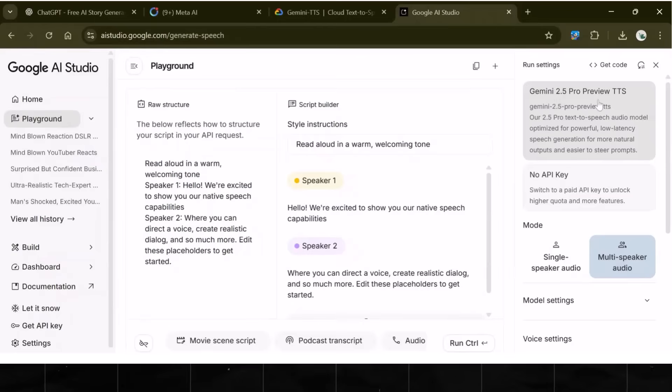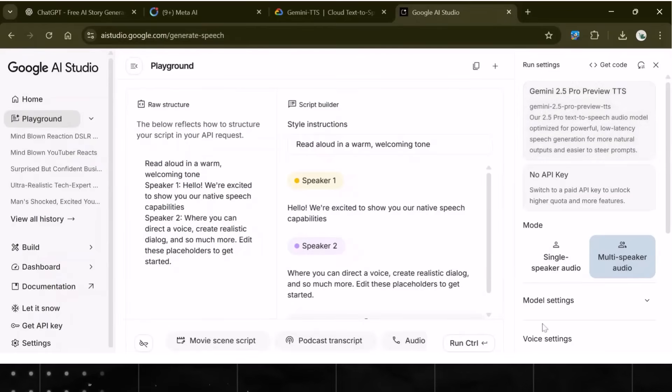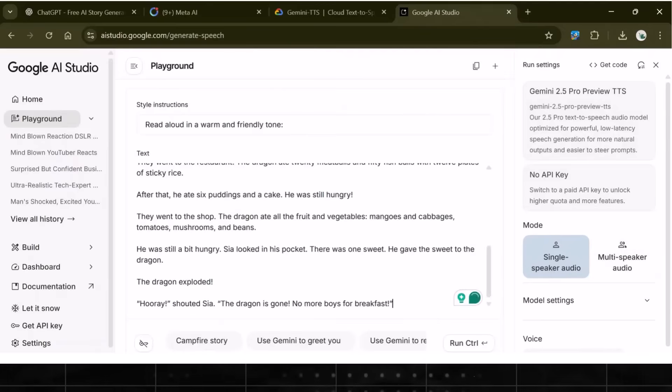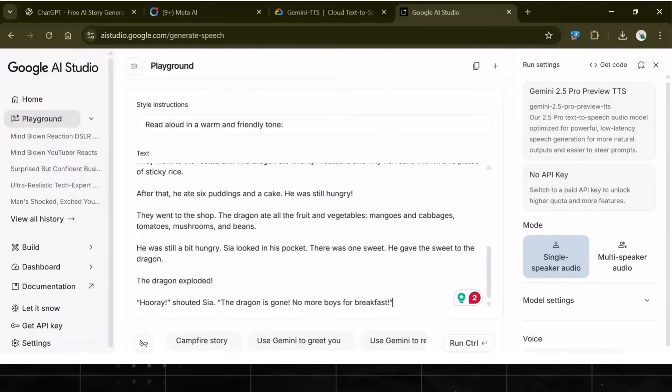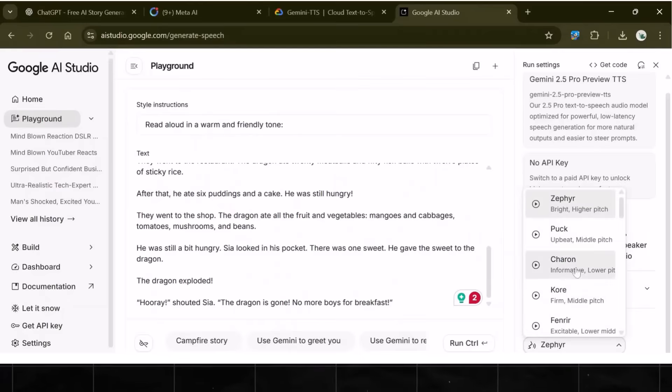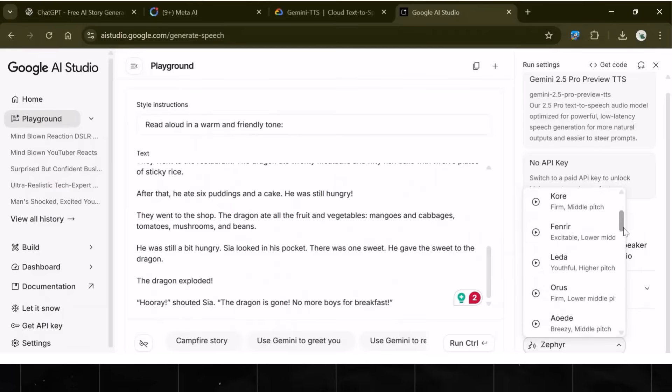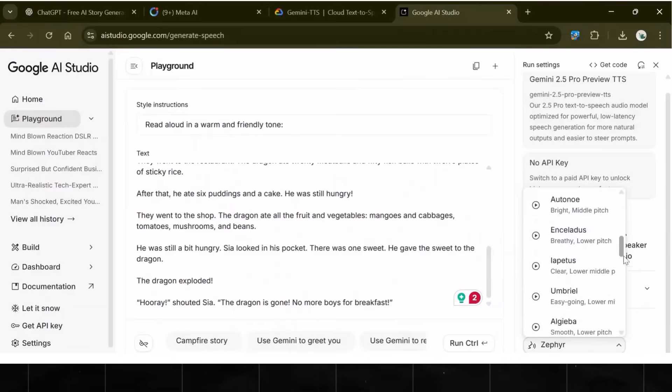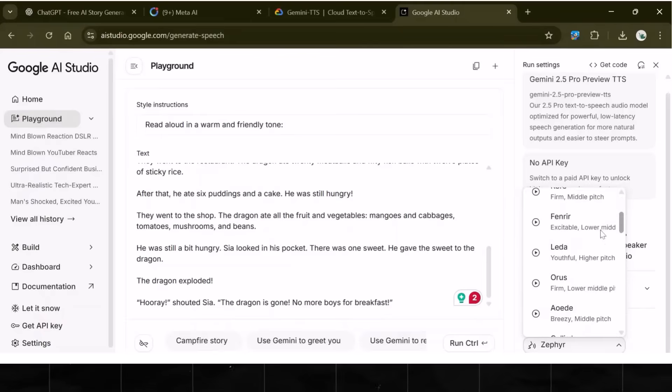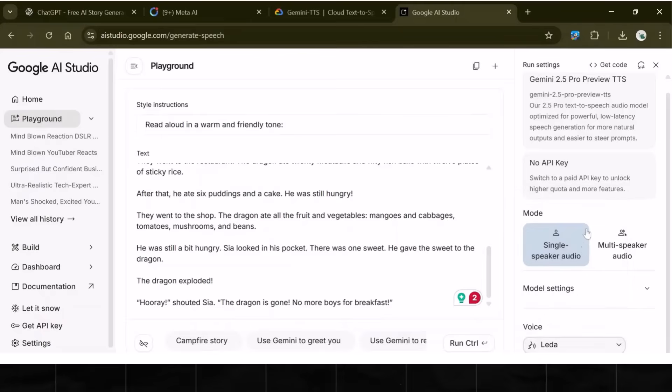Now, this one is free and unlimited text-to-speech with highly realistic voices. Click on a single speaker. Add your story here. There is no limit to the number of characters you can add here. So, add the whole story here and select the voice you like. For example, I am choosing Leda.